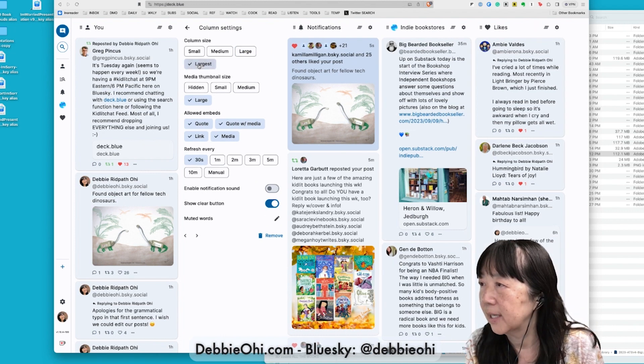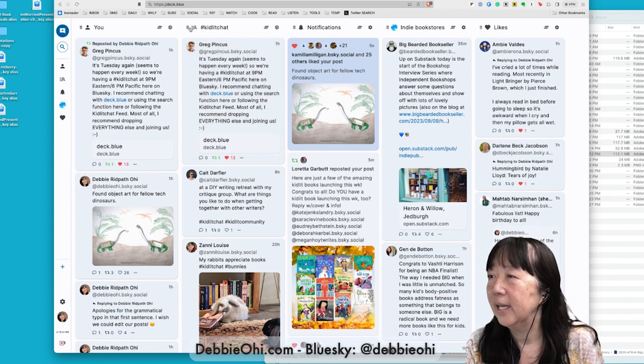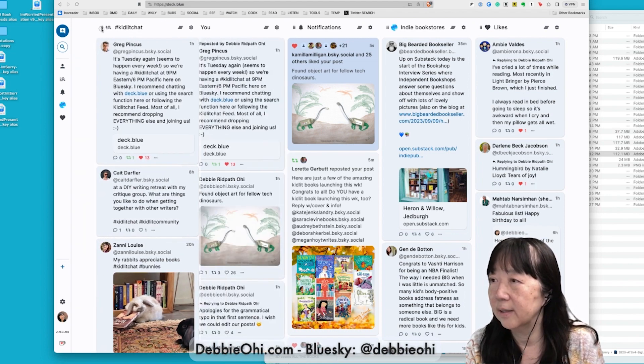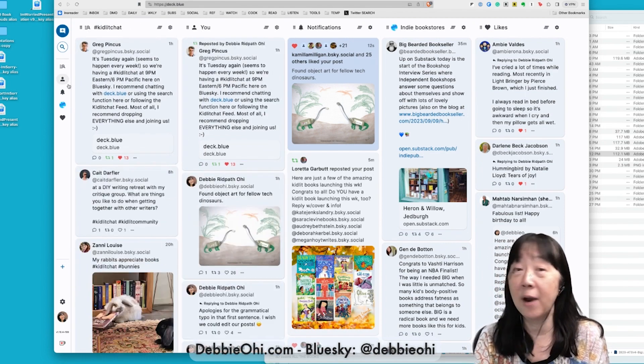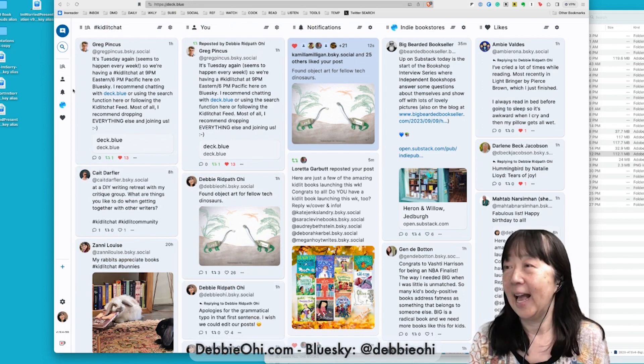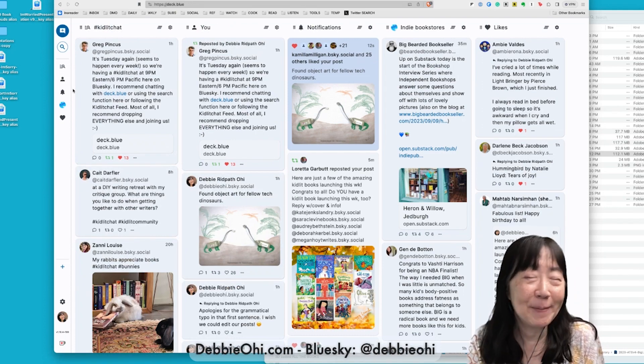Column size largest. There. Now I'm ready. You know what? I'm going to go and move this over here. Now I'm ready for Kidlet Chat, and I hope to see you too. Bye-bye.